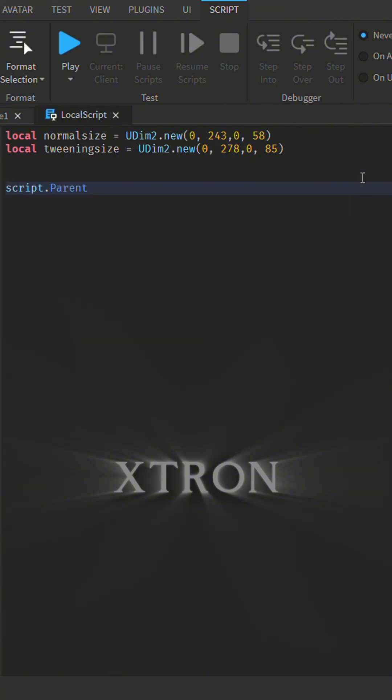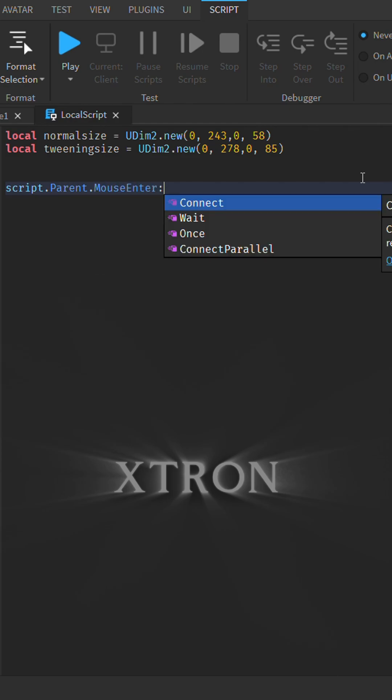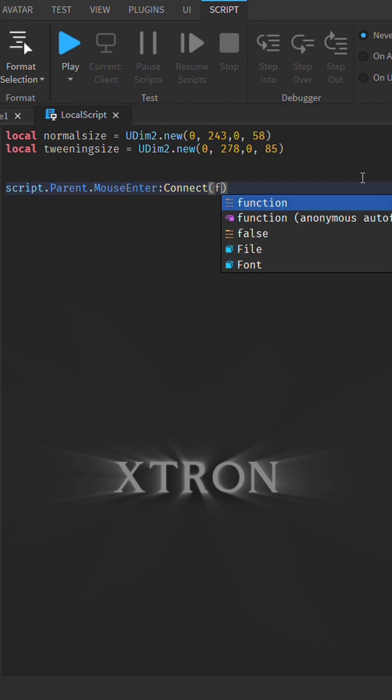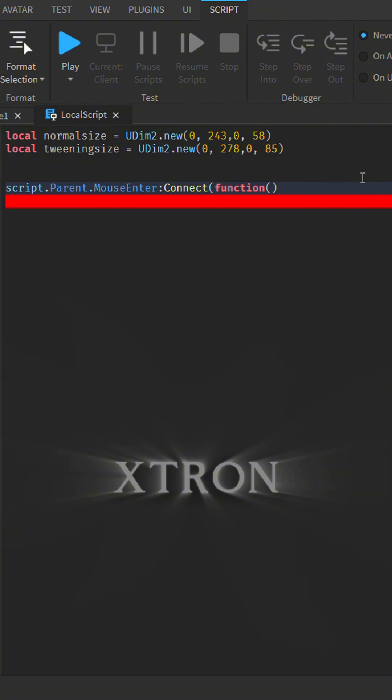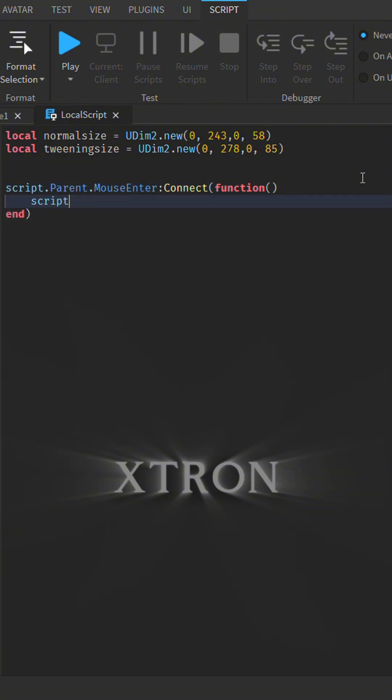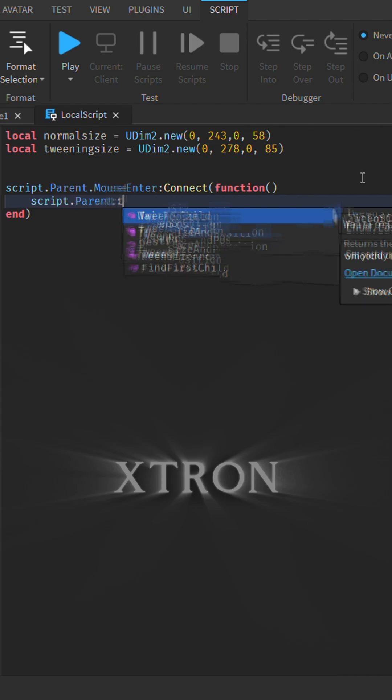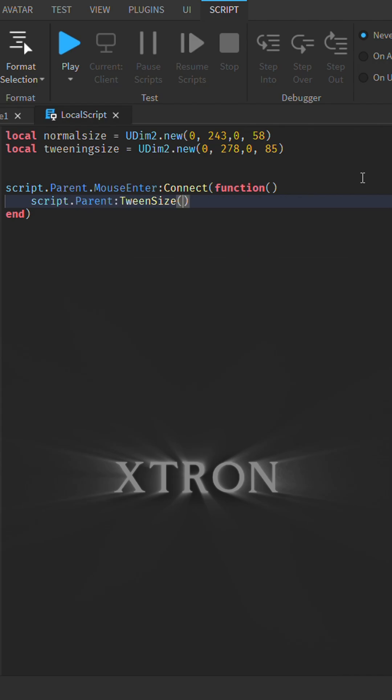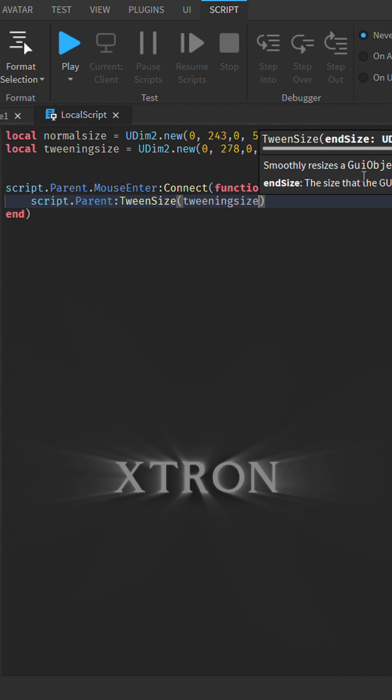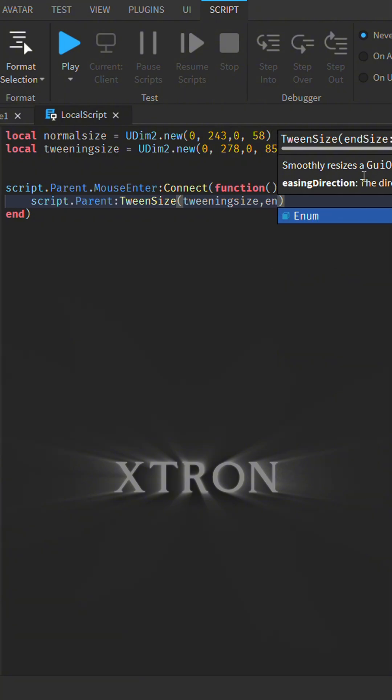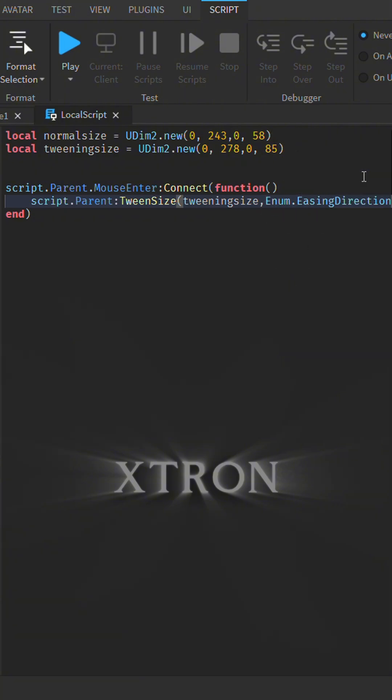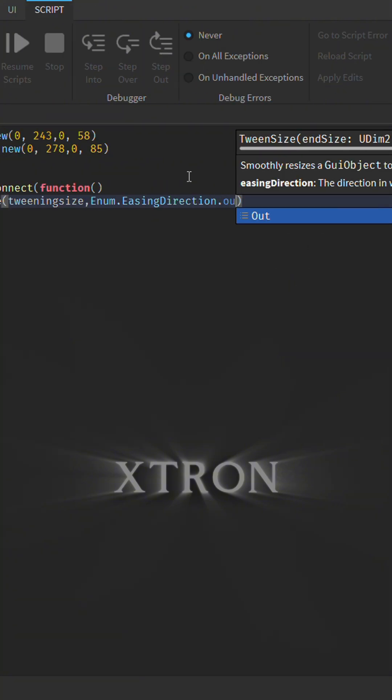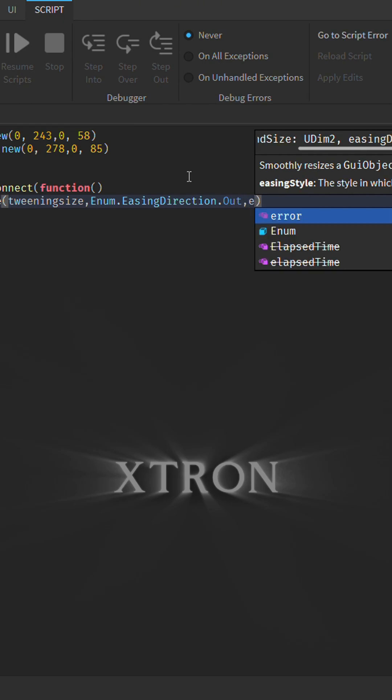write the script.Parent.MouseEnter:Connect function. Use TweenService to tween the size with EasingDirection.Out.